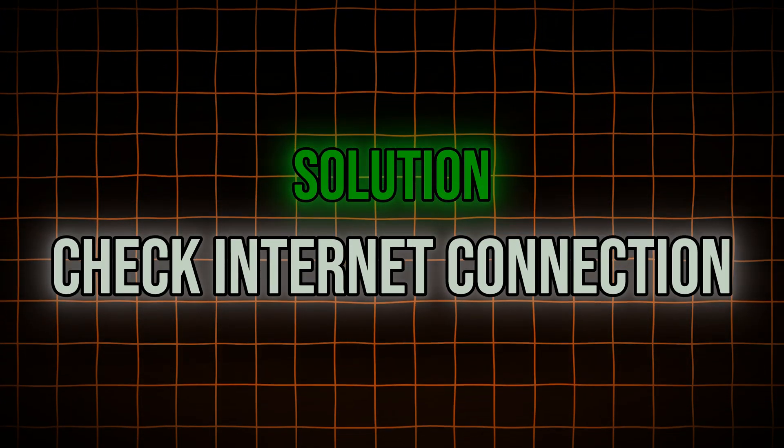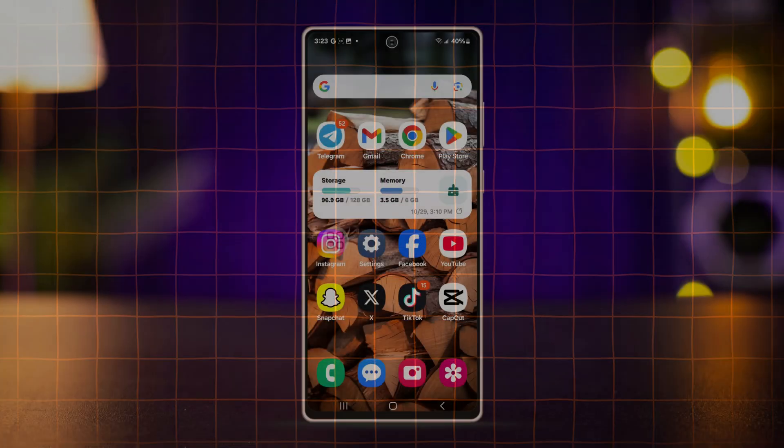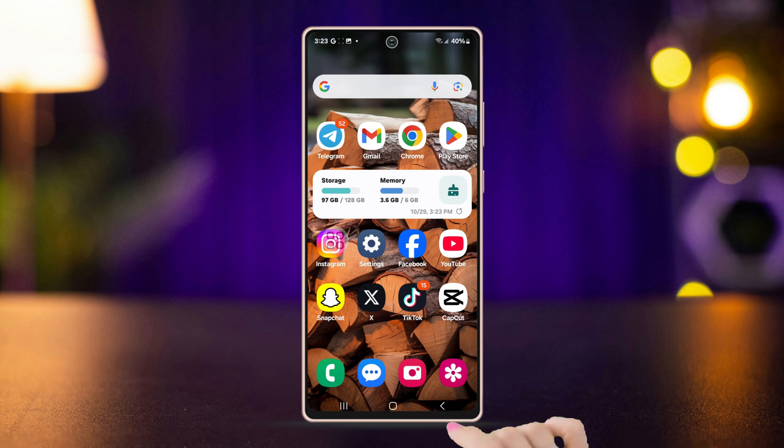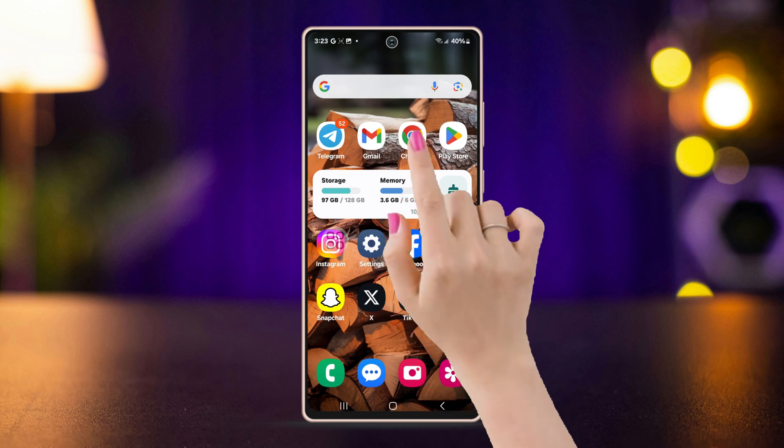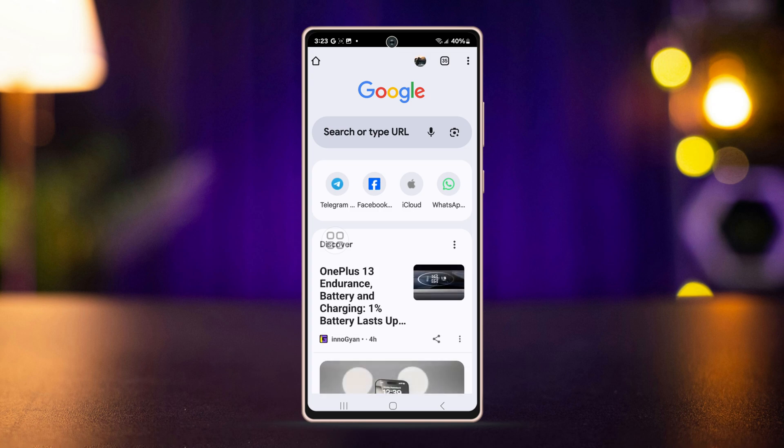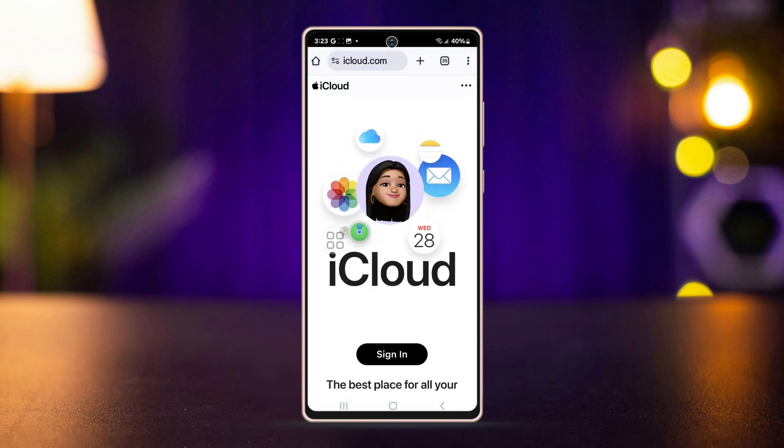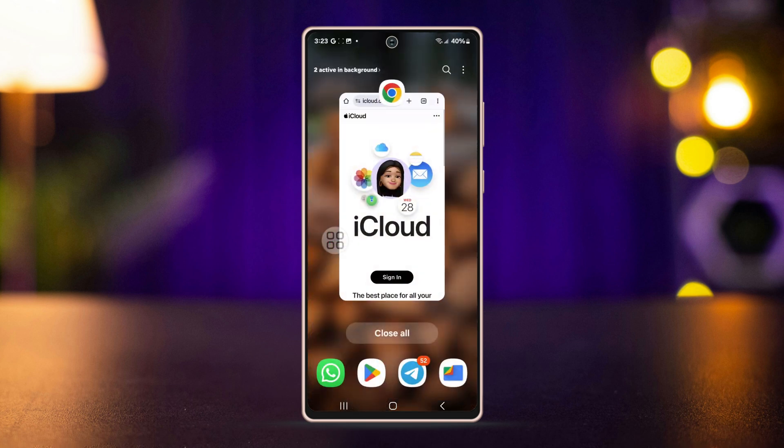Solution: Check your internet connection. Ensure you are connected to a stable Wi-Fi or mobile network. To do this, open a browser on your phone, search anything to verify your internet is working. If the connection is slow or unstable, try switching between Wi-Fi and mobile data to see if that works or not.